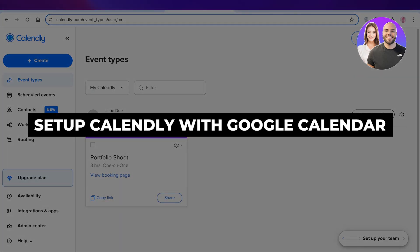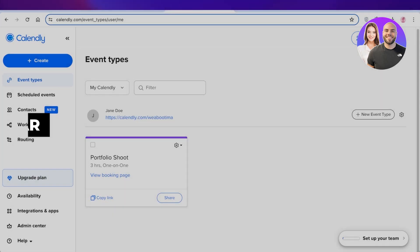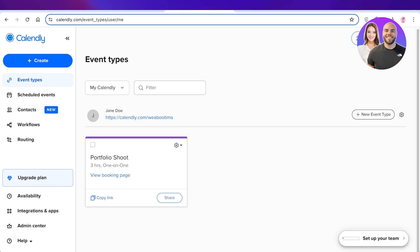How to set up Calendly with Google Calendar. Hey guys, welcome back. So if you're trying to sync up your Google Calendar with Calendly, you can do it in a few simple and easy steps.